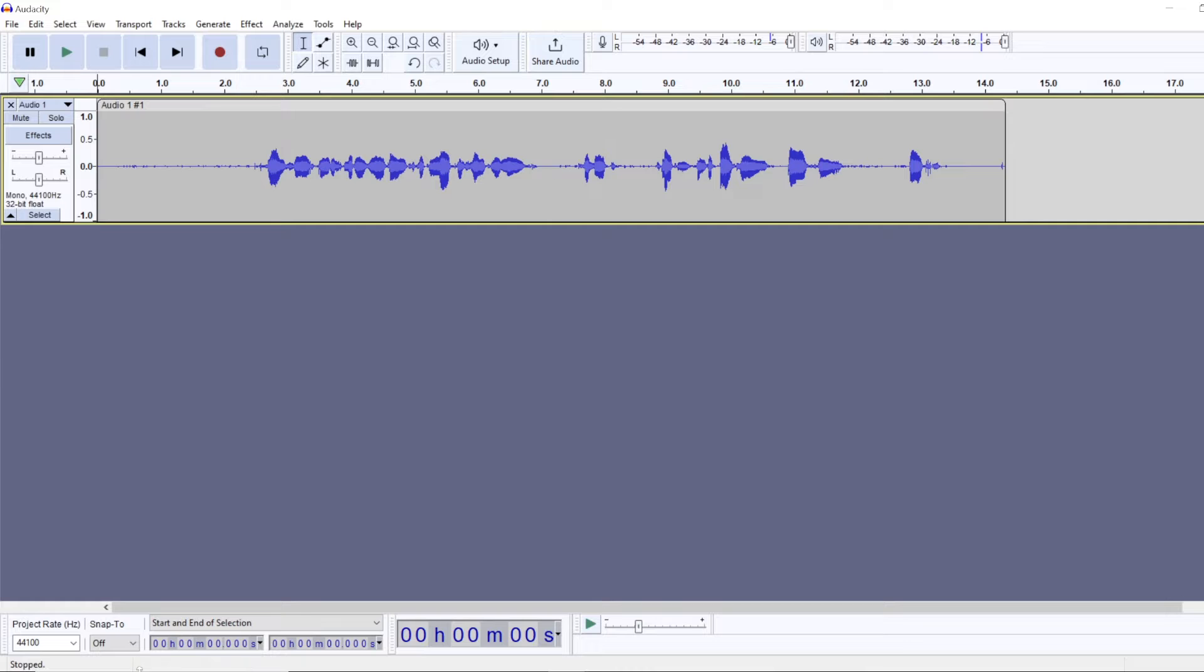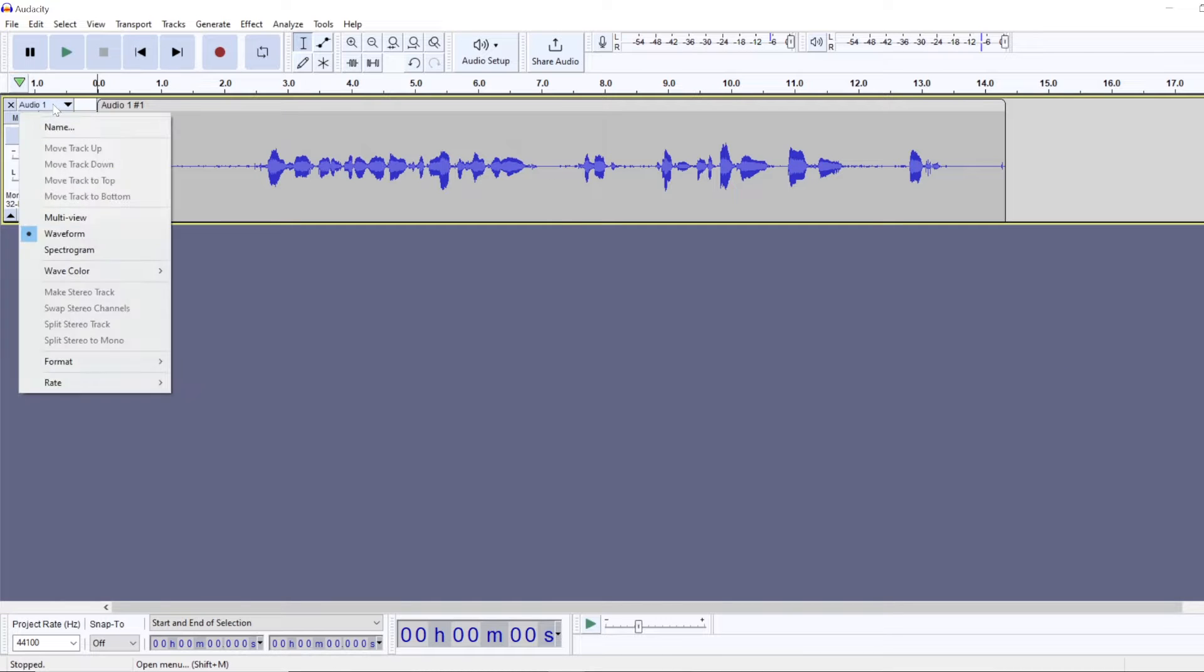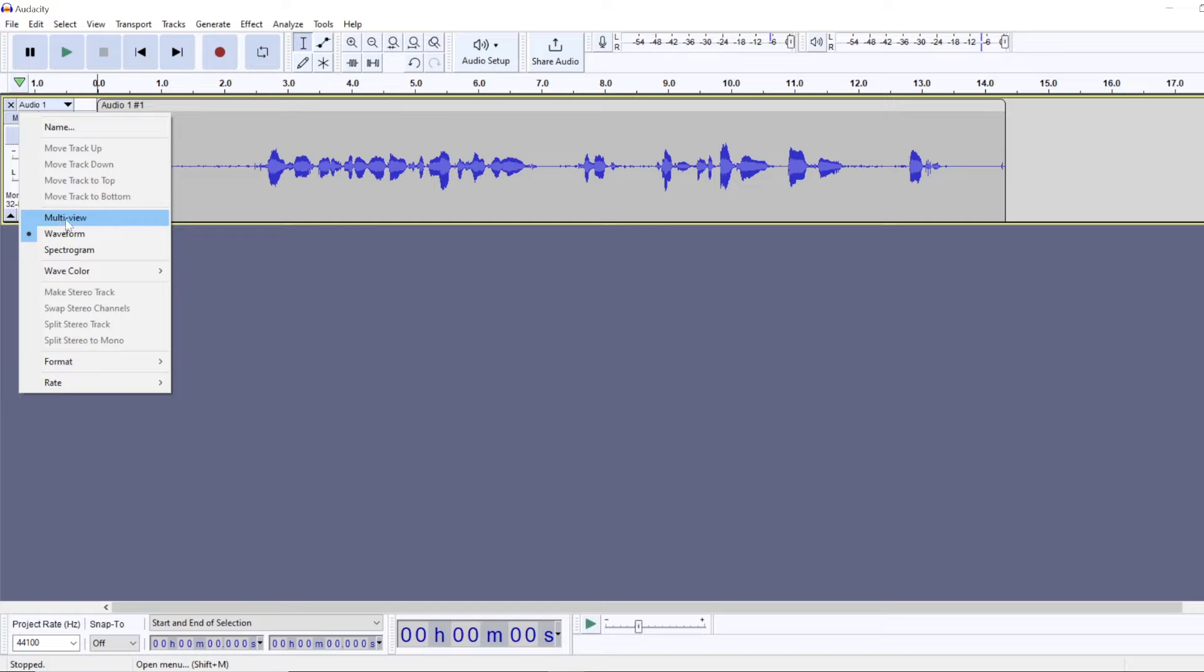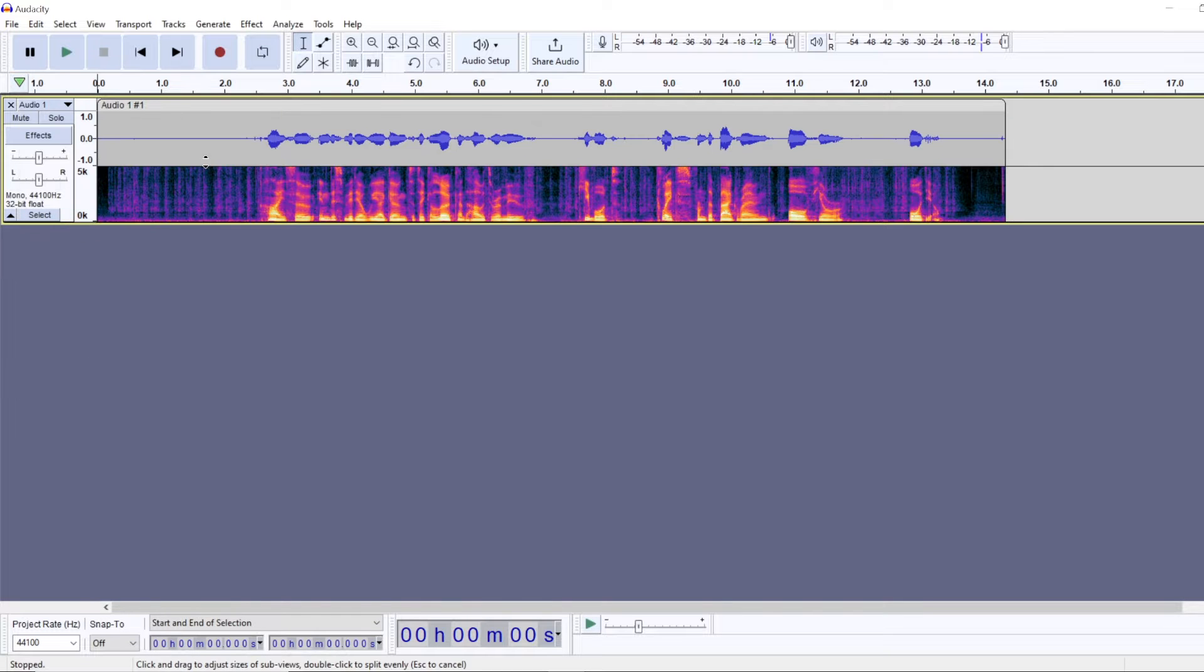Right, so on purpose I made quite a few keyboard clicks here and first thing I like to do is to go to multi-view.